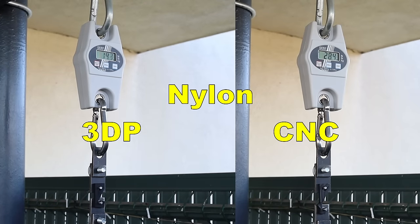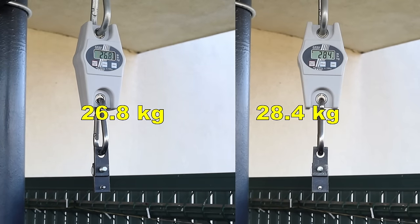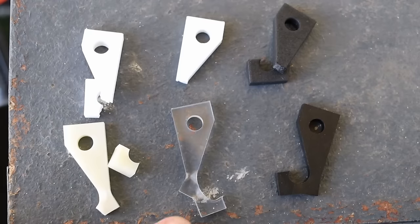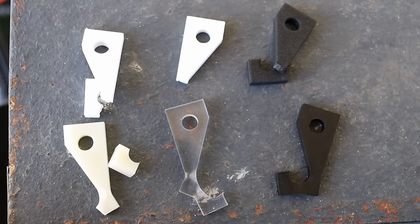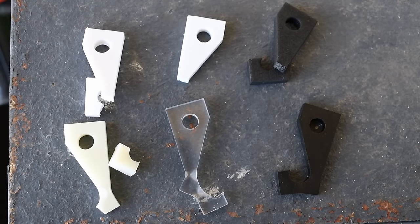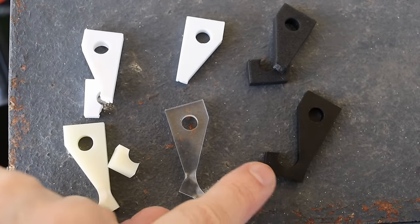And this is nylon. And again, very similar break load in this case too. And as I mentioned, on CNC parts, we can see first some deformation before the break.